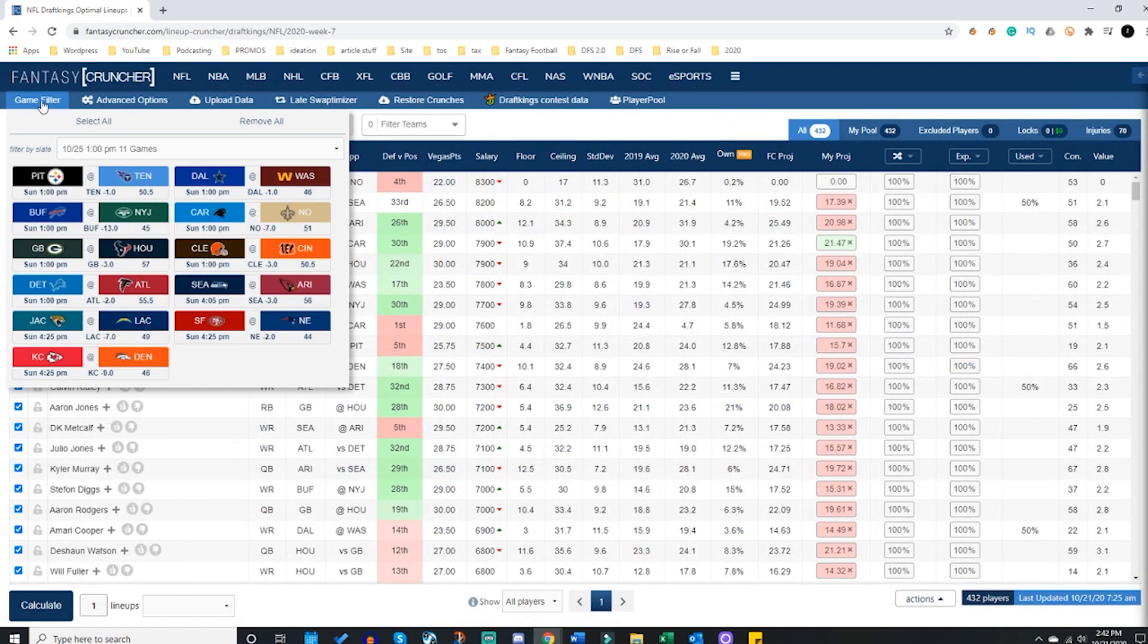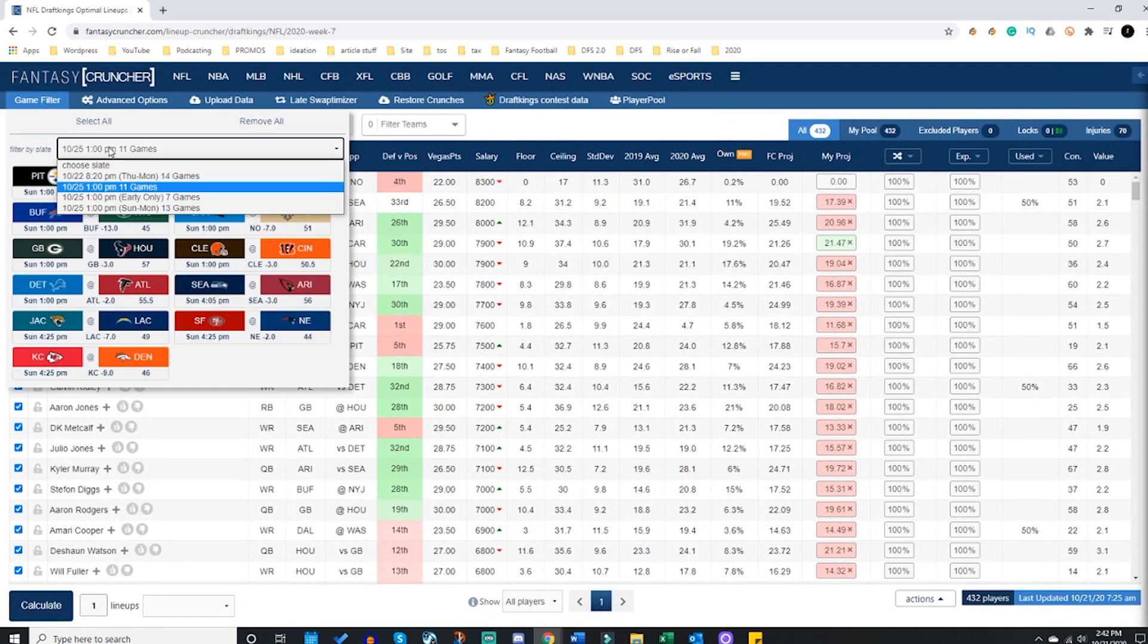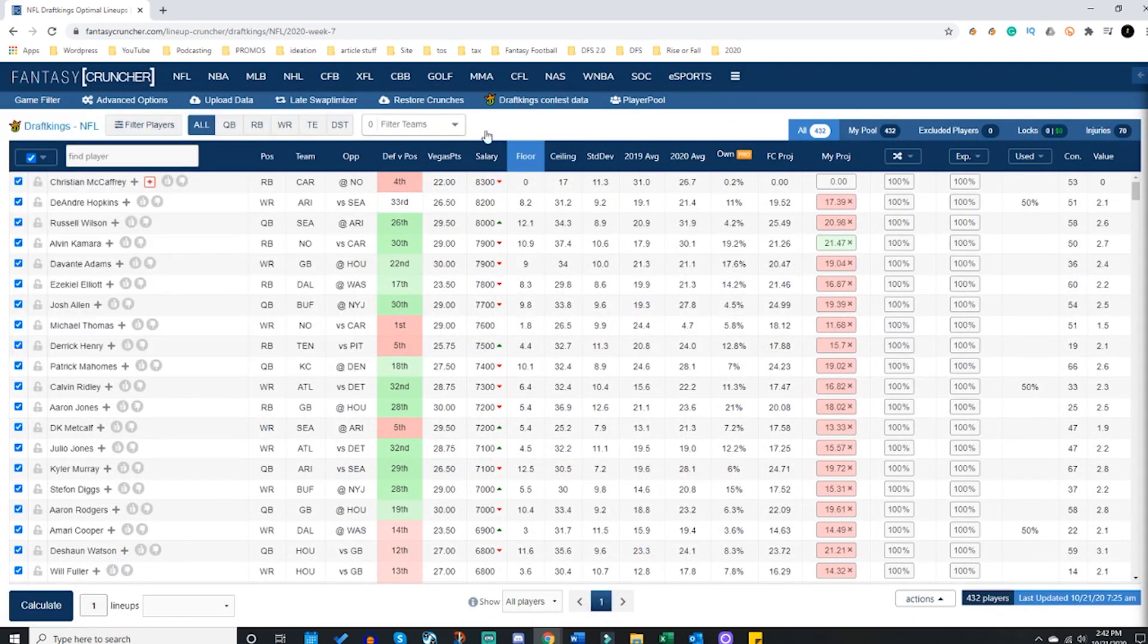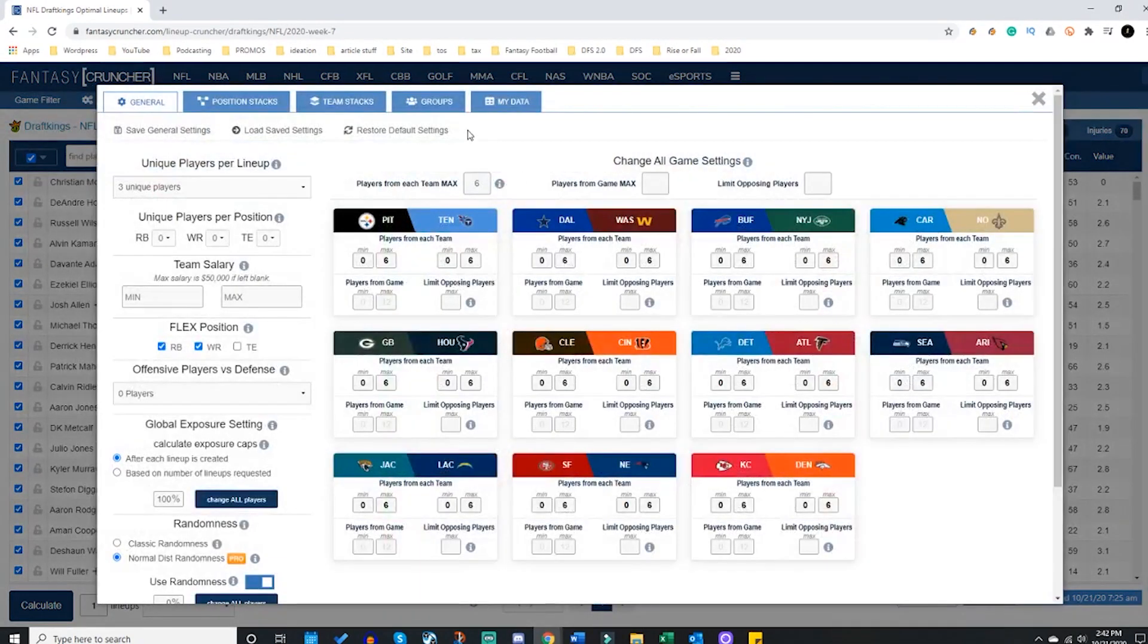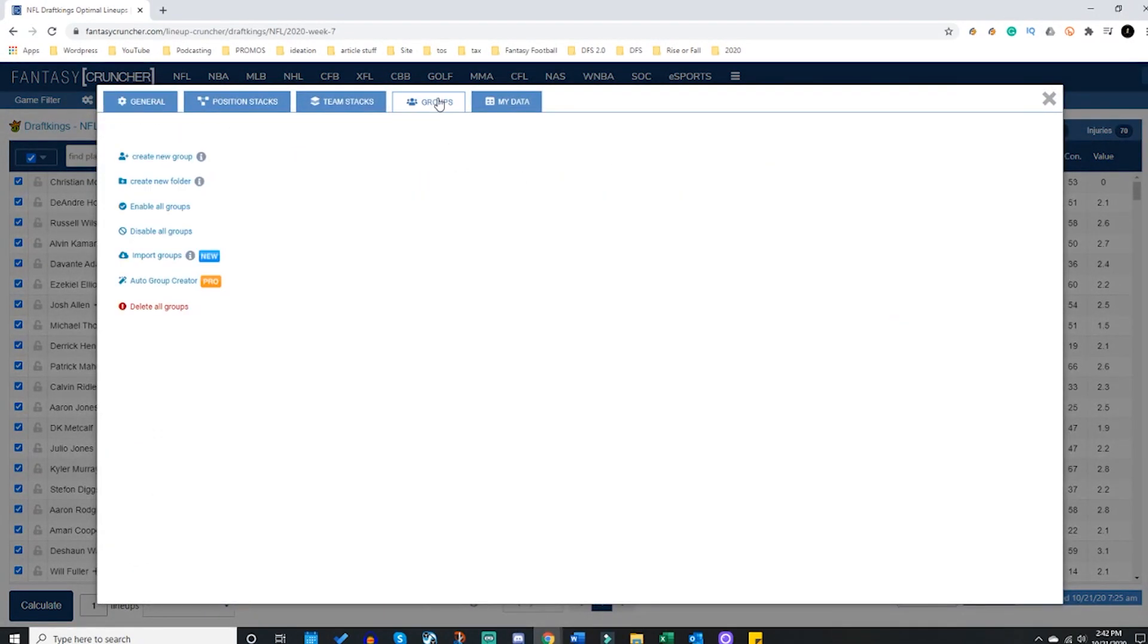So the very first thing I'm going to do is slide over to the game filter, make sure I have the 11 game slate - that is incredibly important with this. I'm going to slide over to the groups.